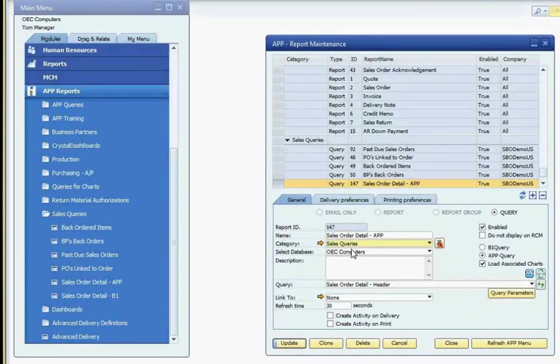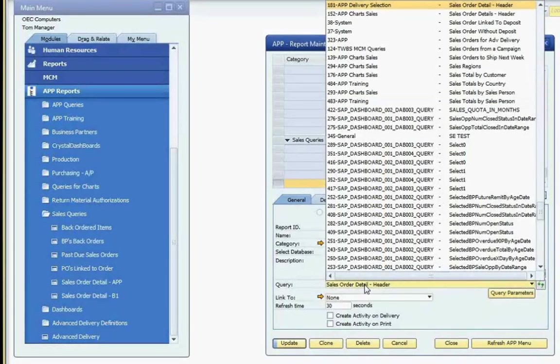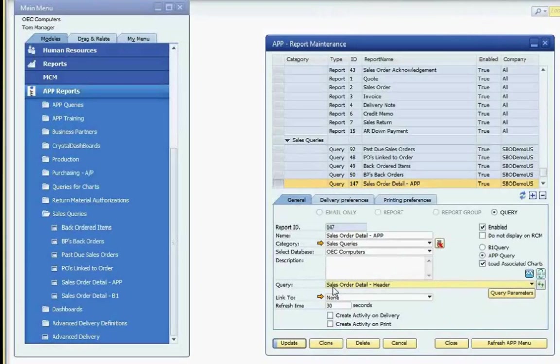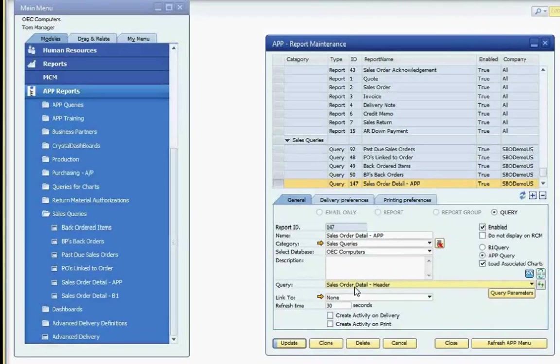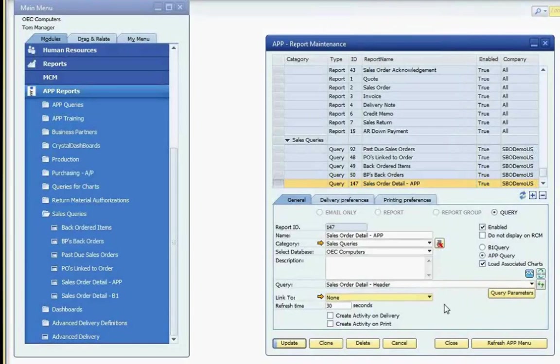I've given the query a name, a category, and selected the SAP database for the query to run against. Once I selected that database, a list of all SAP queries in the selected database is listed in the query drop-down list. For this example, I selected the existing sales order detail query. I set the link to option to none, meaning that the query wasn't tied to any specific screen, and it will load on the main APP queries menu.